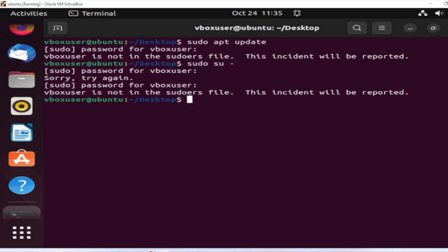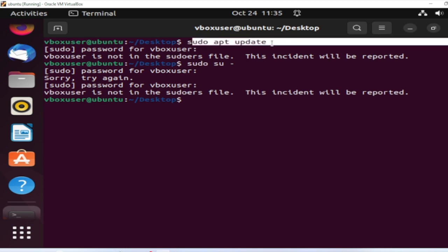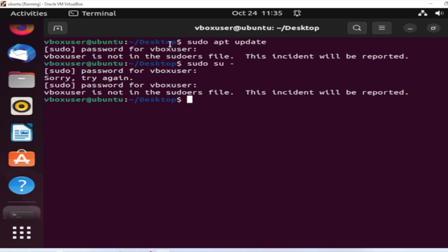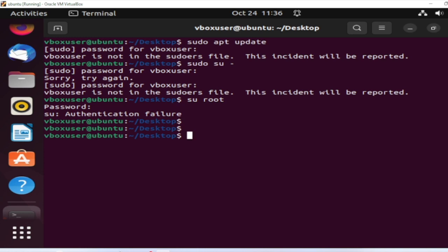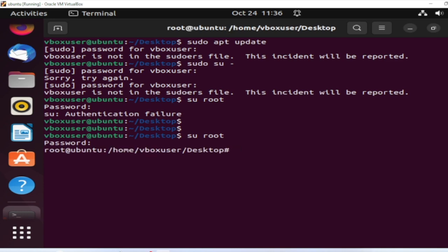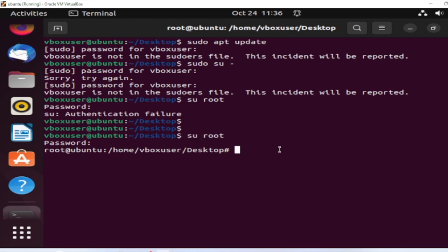How to fix it? I tried to run apt upgrade and put the password, but it failed again. When I tried to log in as root it also failed. So let me log in as root using 'su root', put the password 'change me', and you can see I can now log in as root. This means sudo is not installed, and we need to install it.